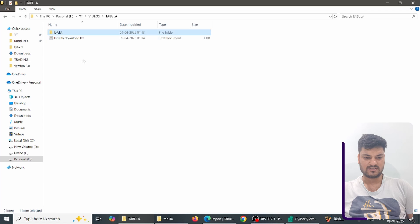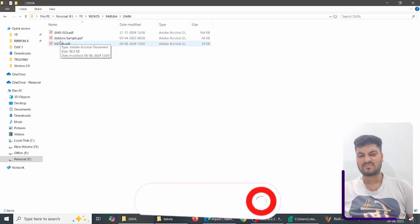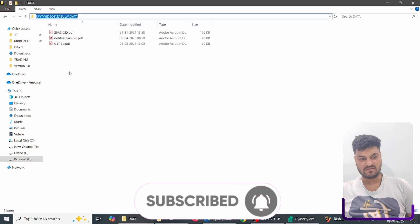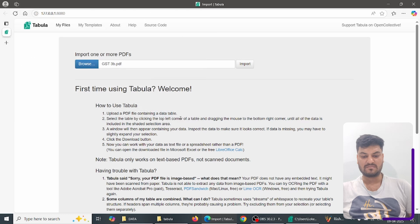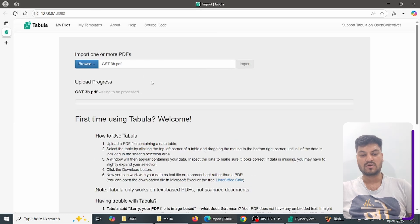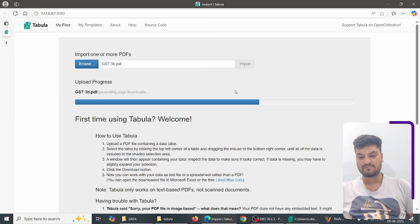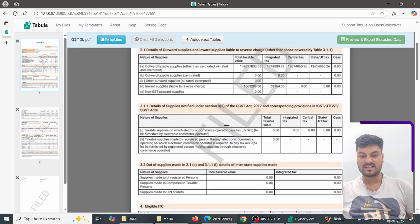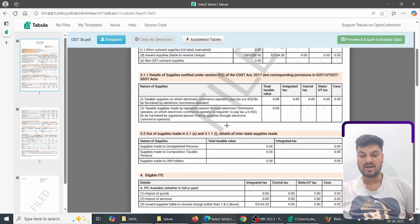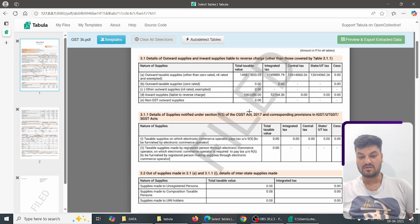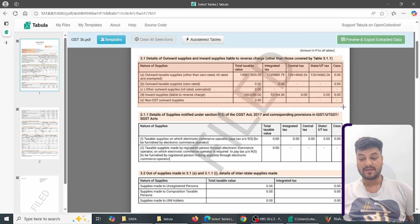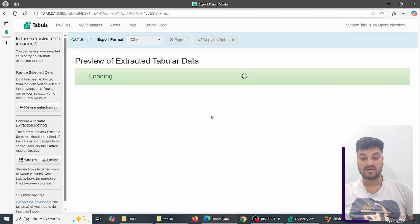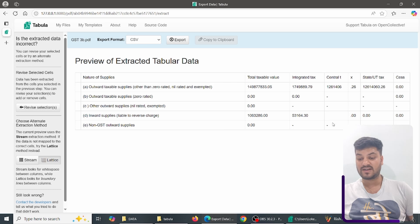I have three data samples: 26AS, Tally data, and GSTR-3B. Let's try with GSTR-3B first. Open and import — I have uploaded a normal GSTR-3B file. You can see everything is shown here. Suppose I simply want the sales table, so I drag to select it, then click Preview and Export Table.